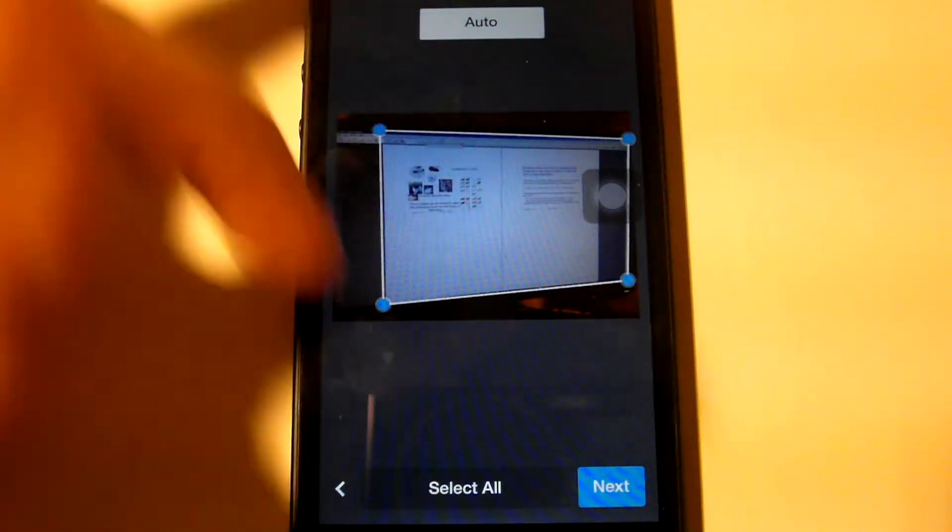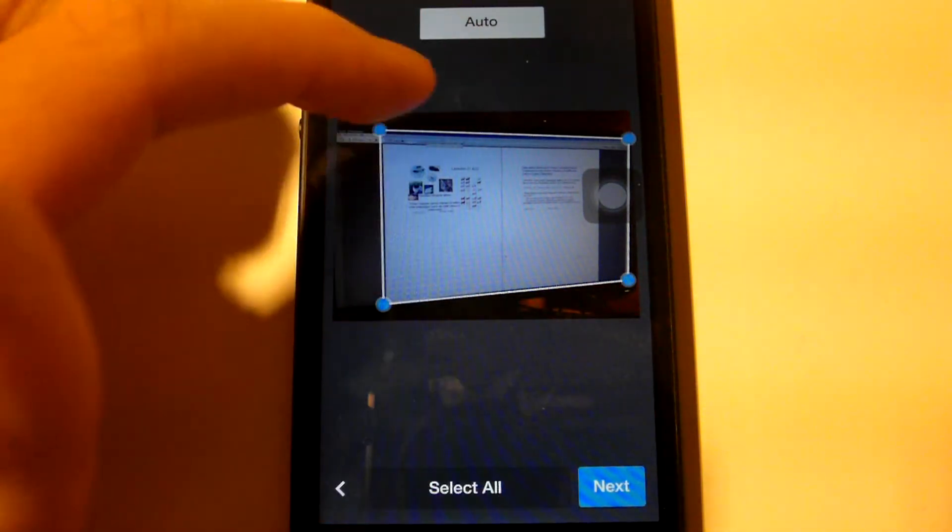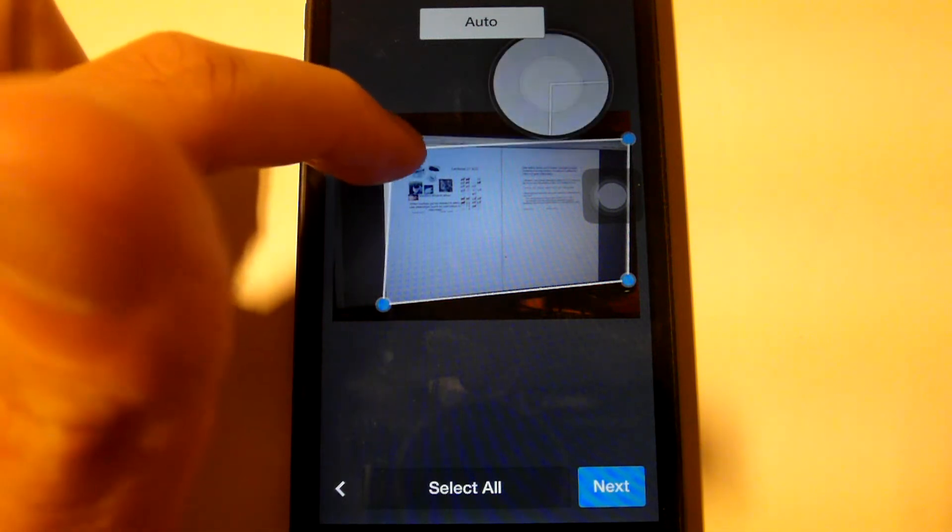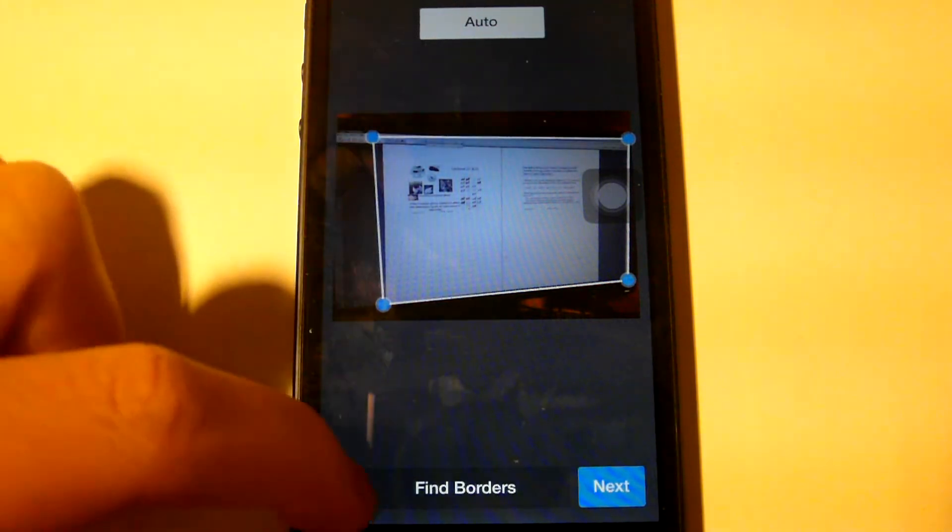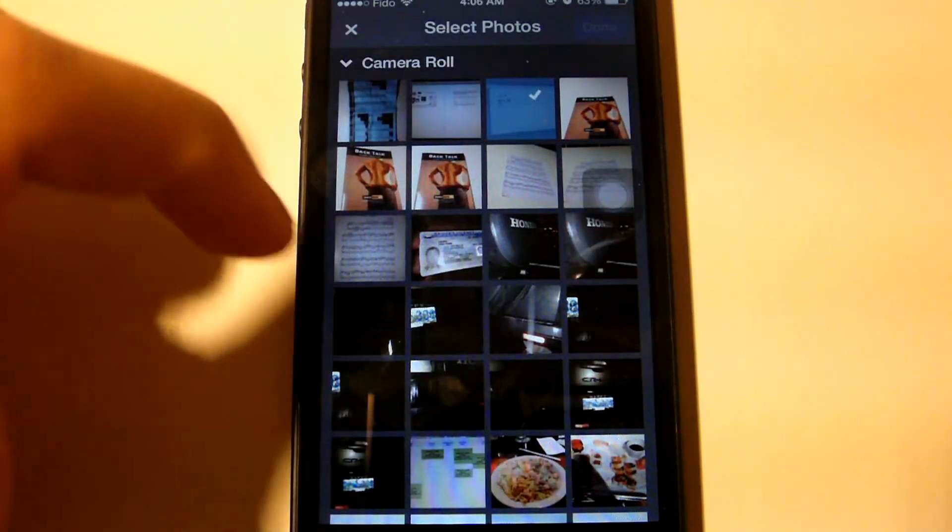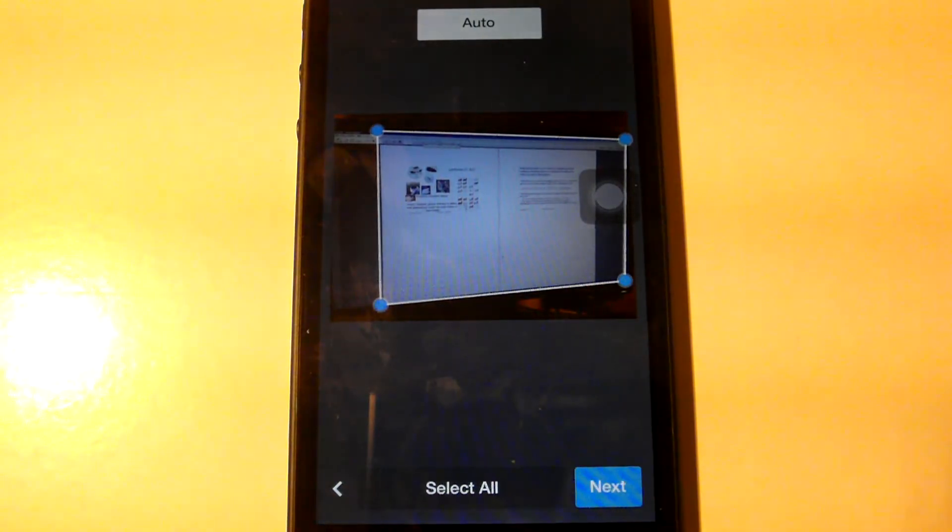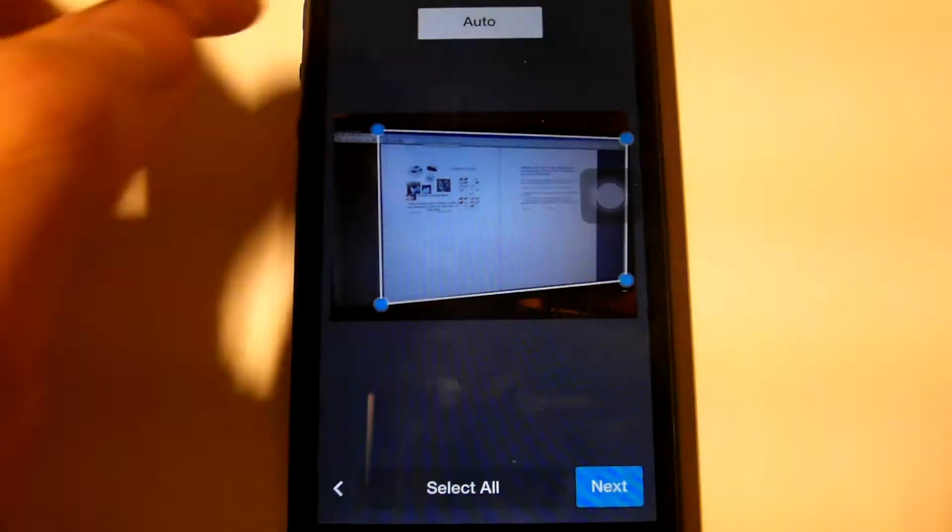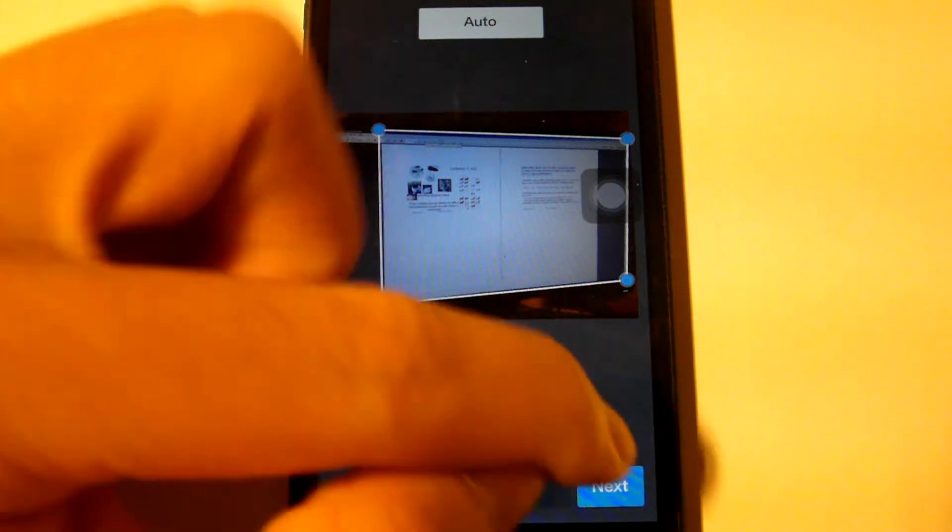Once you're at this page it allows you to either move the borders yourself like so, I can make it even smaller, or I can just go with the setting that they already have. Most of the time that is the most wise decision because it is able to detect the borders.